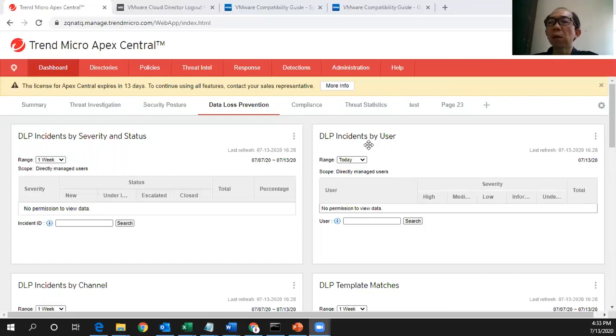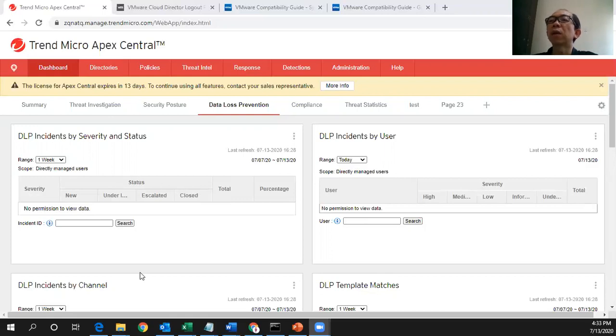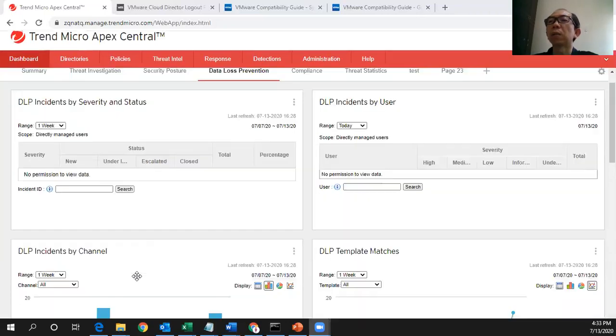It means that even this FX1 is a central administrator doesn't have the right to view all this confidential data because this is for the only purpose and this is highly confidential.